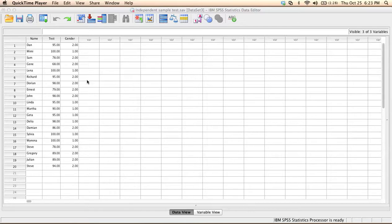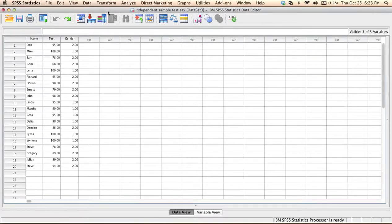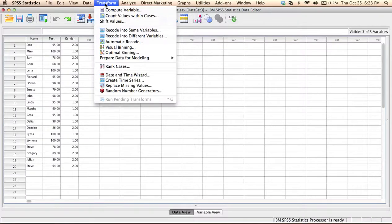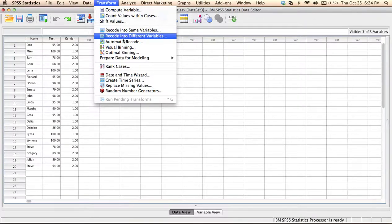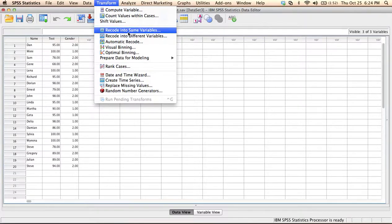So the more precise way to do this is to go to the Transform menu and choose one of these two options. We have the option of recoding a variable into the same variable, or to create a new variable that will have the new values. In this case I want to have the same variable, so I'm going to choose the option to recode into the same variable.